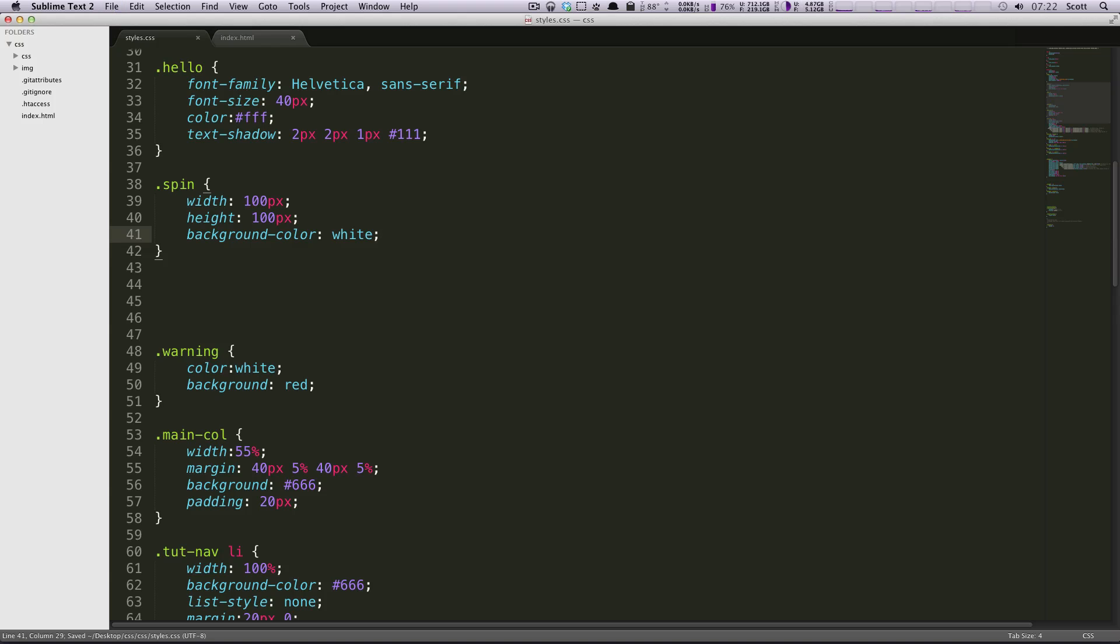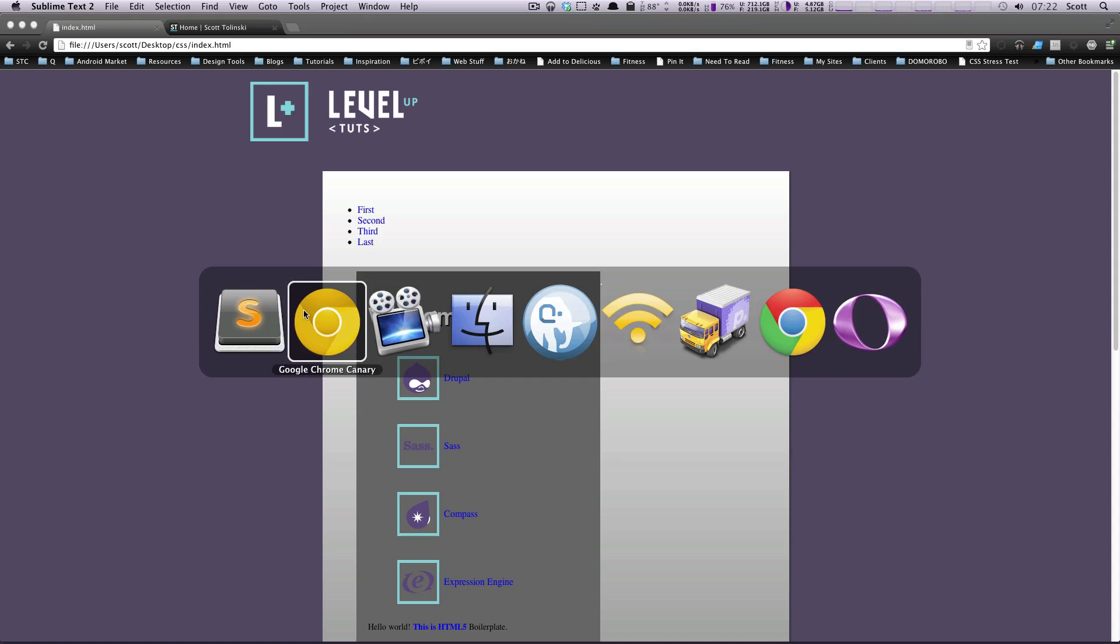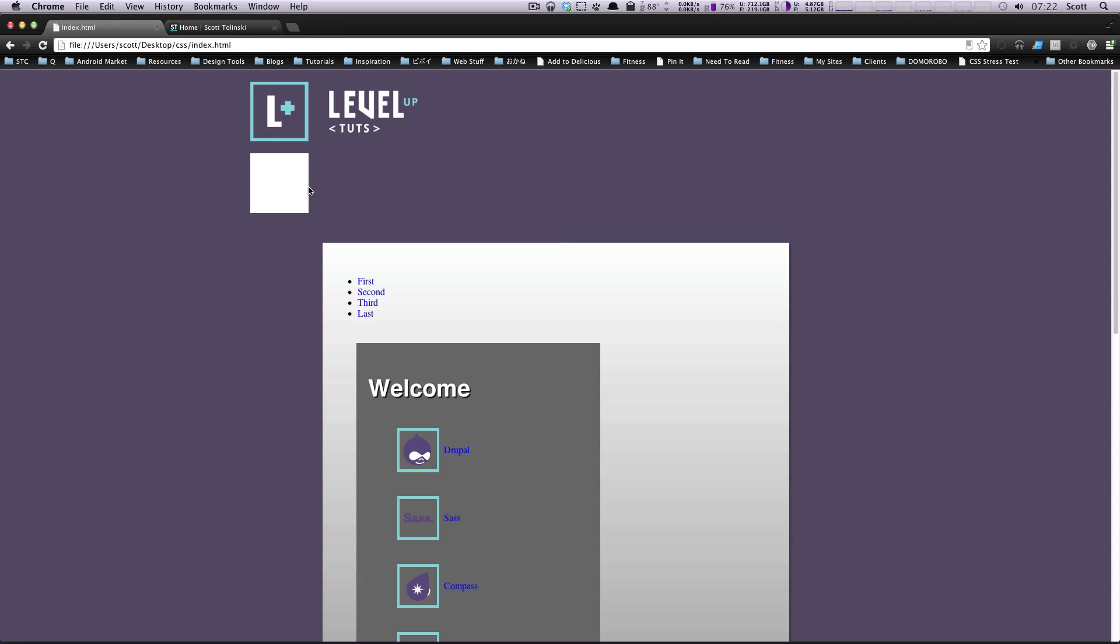So here is our div. Let's go to our page to make sure it's showing up. Here's our white div, same size as our logo right here. It's just going to be spinning underneath it.